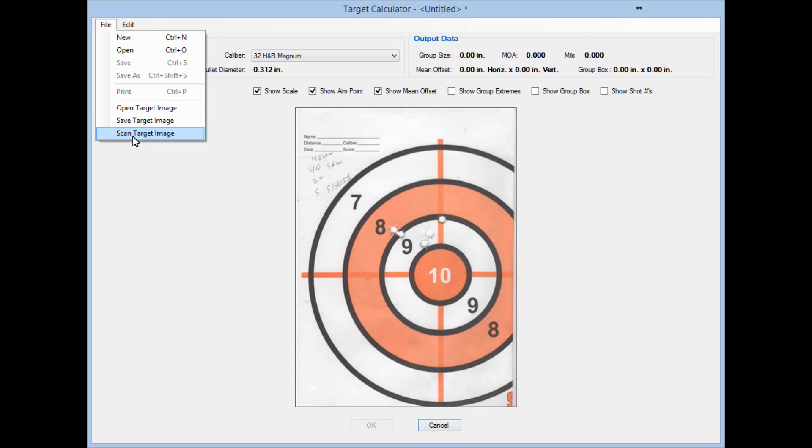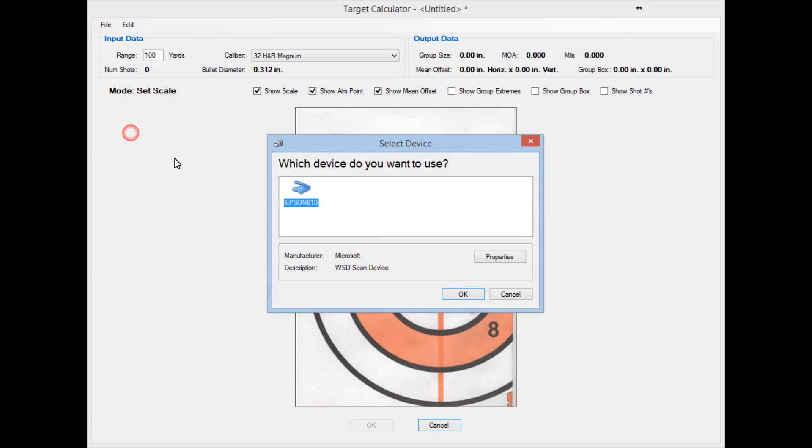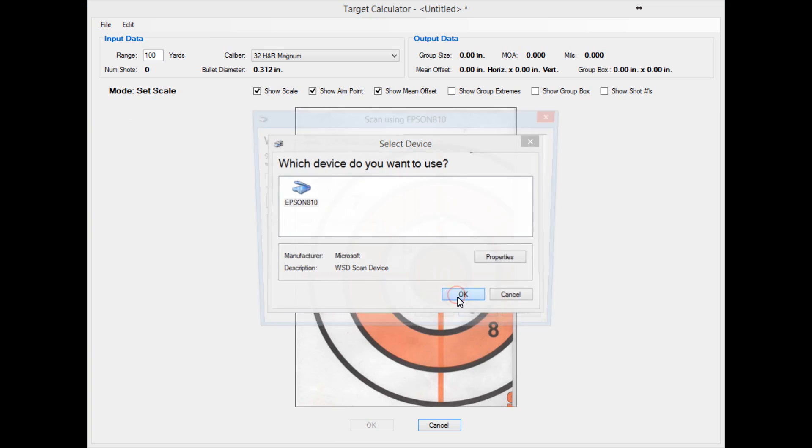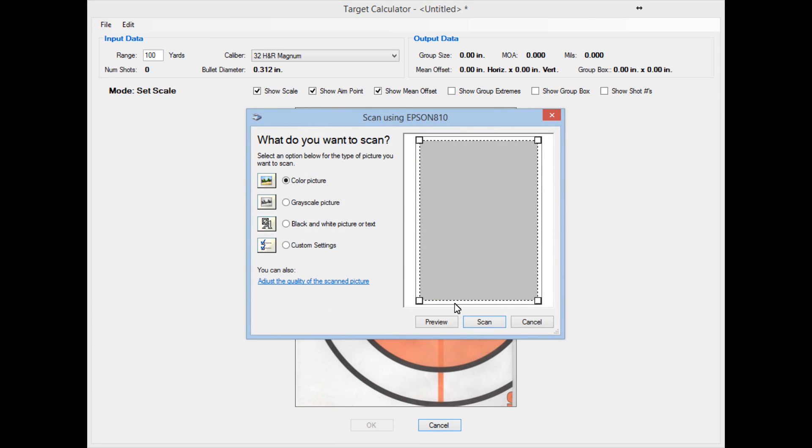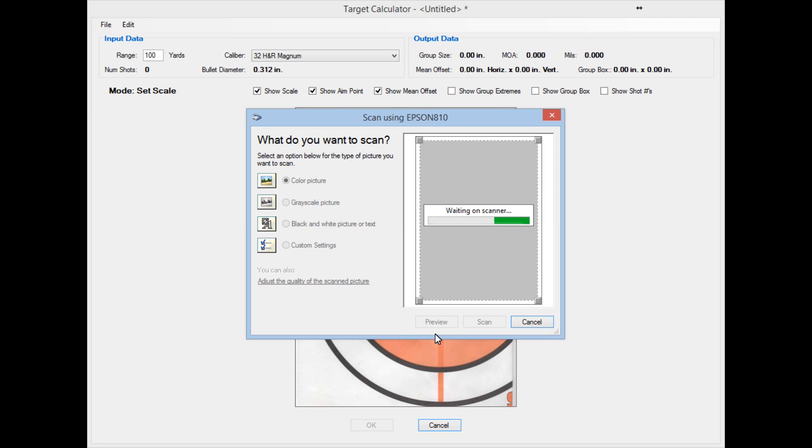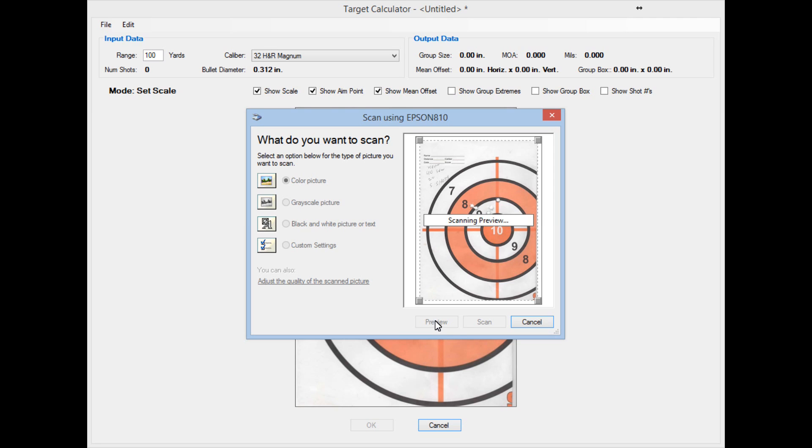So what you should do is hit the Preview button instead. What that will do is put the scanned target in your little preview box here.